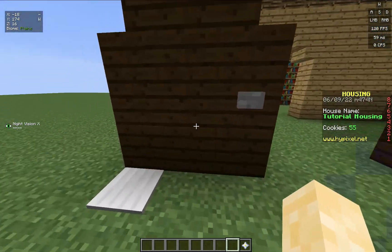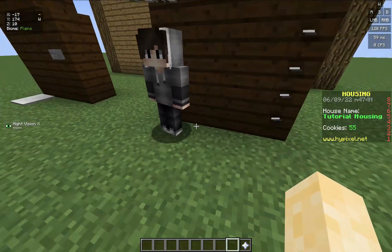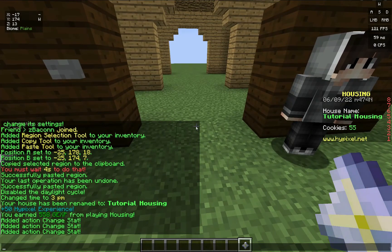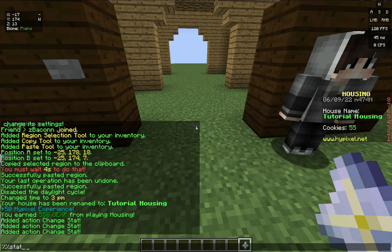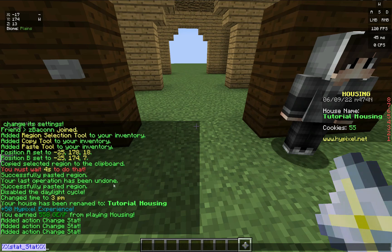That's the basics of stats. Leaderboards are not the only place you can display stats — you can display it by doing percent percent stat underscore, then whatever the name of the stat is. For this house I called it 'stat', so it's percent percent stat underscore stat. But if you're tracking kills, you'd do stat underscore kills. You can't display it in chat — you do it on the scoreboard.